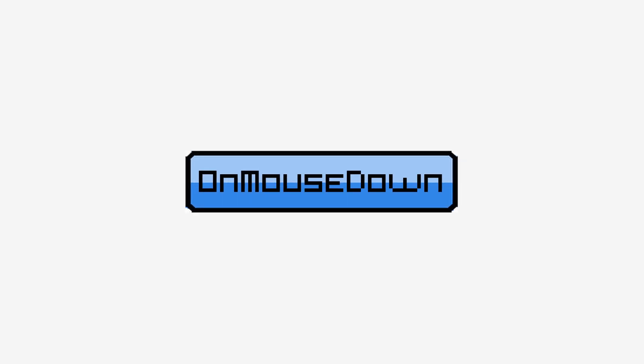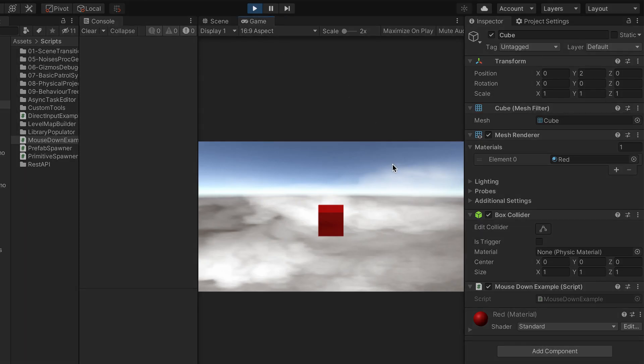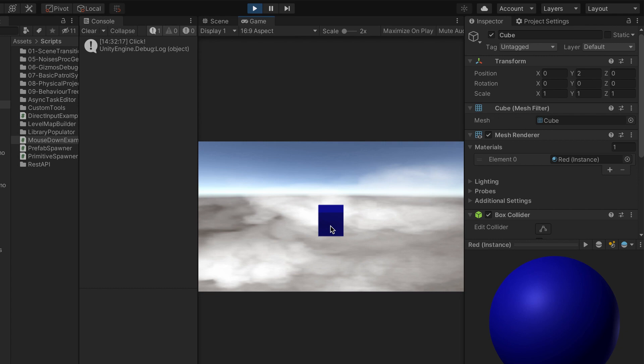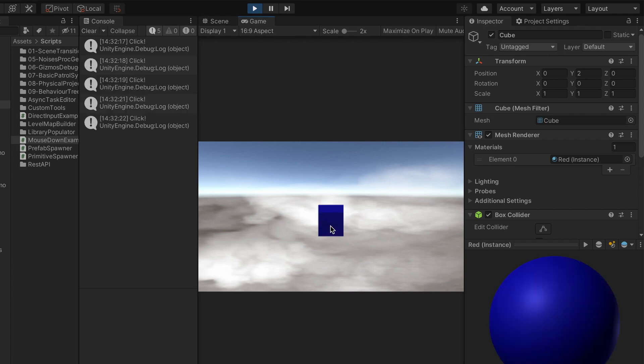So this onMouseDown method is pretty useful and straightforward to implement. And here we are, we can click on an object and get either a debug or even change its color. It sounds like we're done, right? Well, not quite.